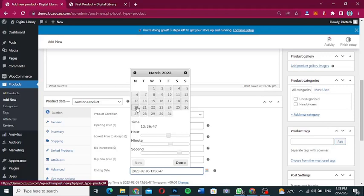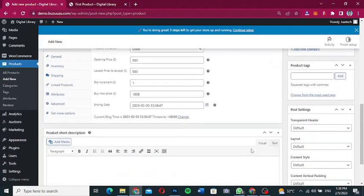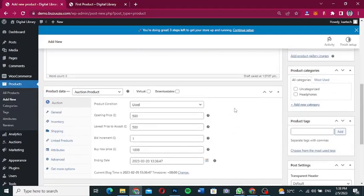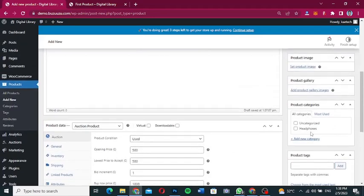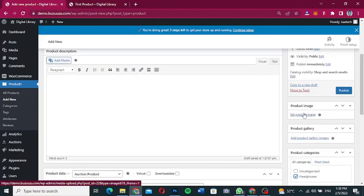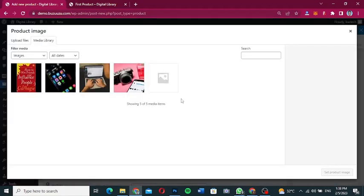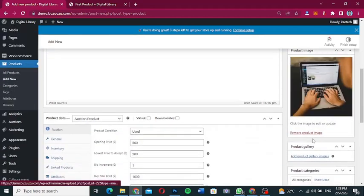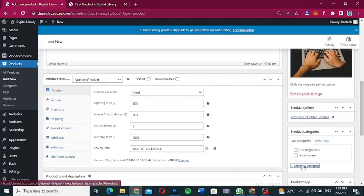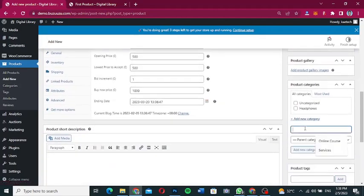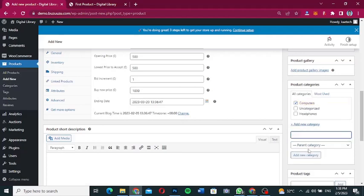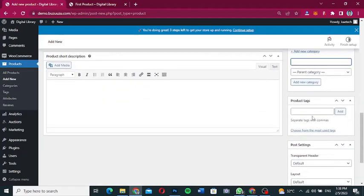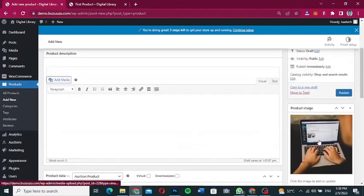Set the 'Buy Now' price to 1000 so that people will bid first. Set the ending date to March 20th. On the right-hand side, choose a category — I'll create a new category called 'Computers' since the product is a laptop. Add the category and set the product image. Add any additional tags or details as needed.